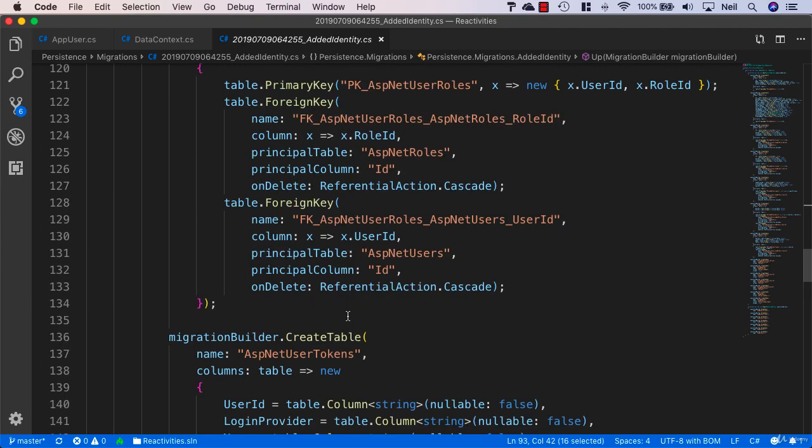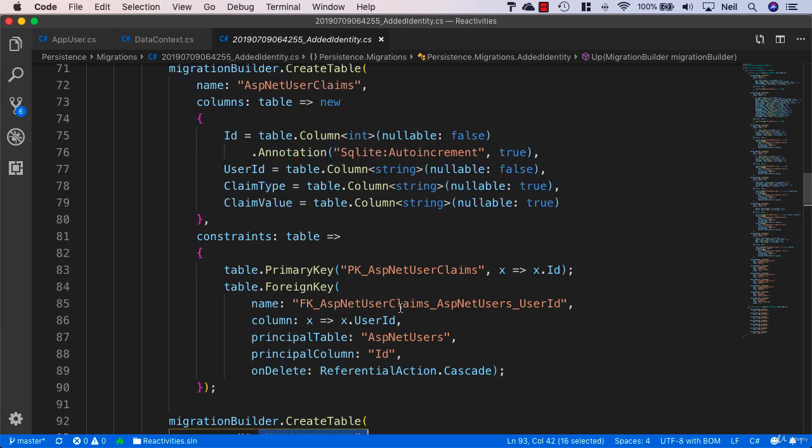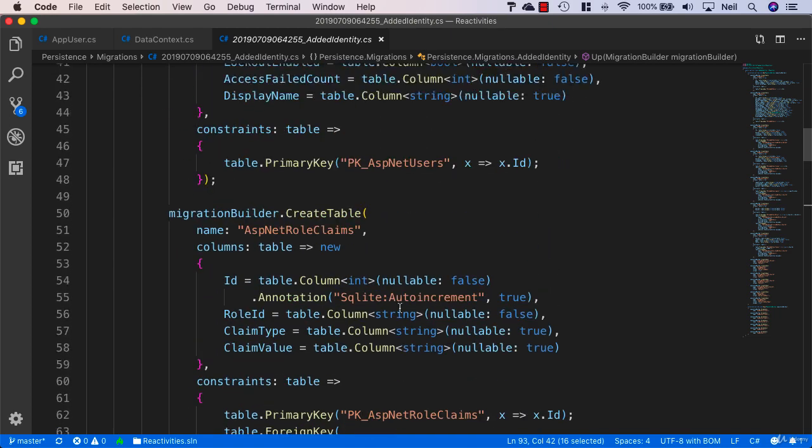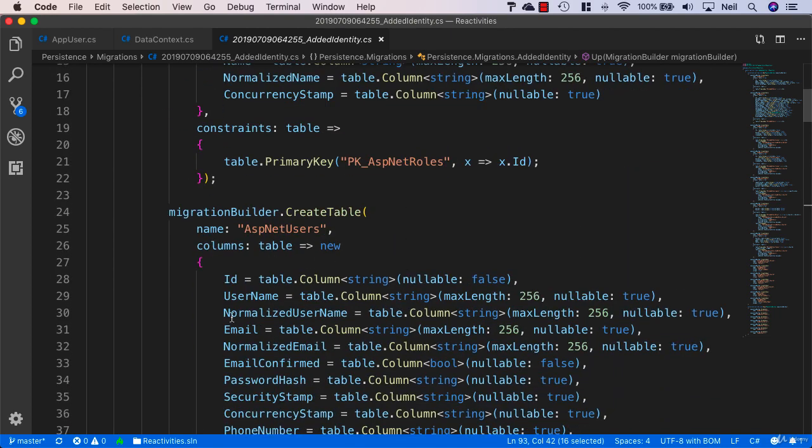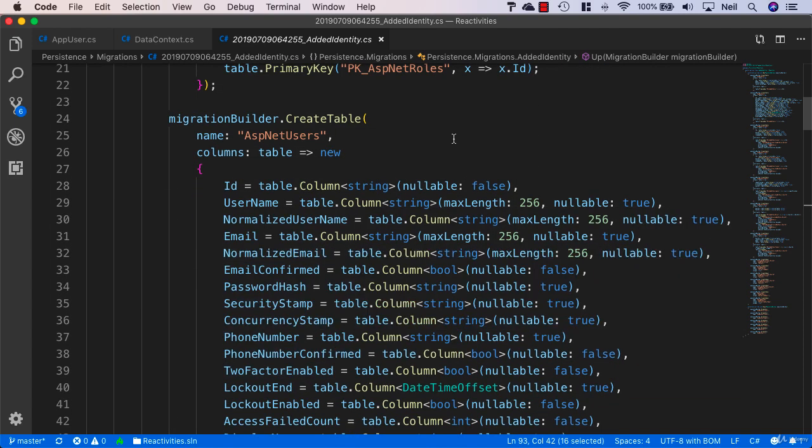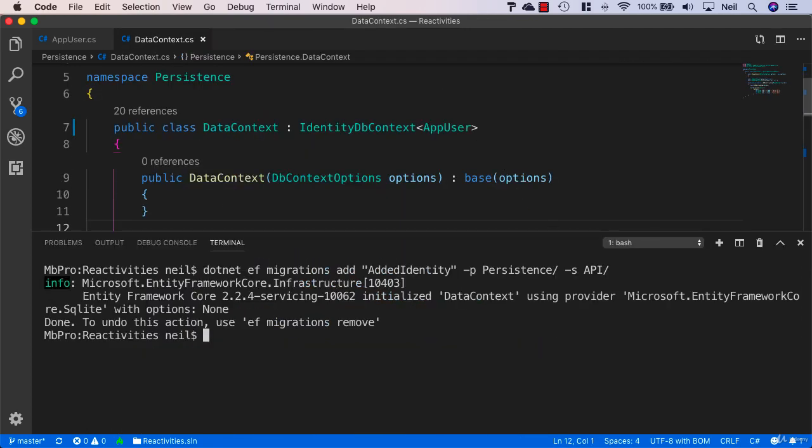All of this is available simply by deriving from the IdentityUser class and using the IdentityDbContext. The only table that we're really going to interact with is the ASP.NET Users table because this is going to contain all of our users and this is what we'll be using in the main parts.